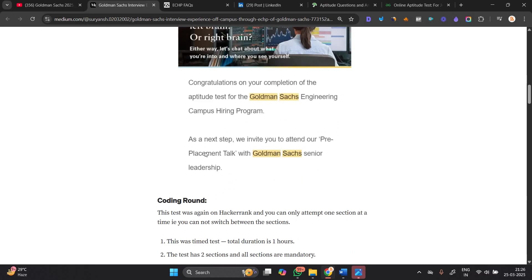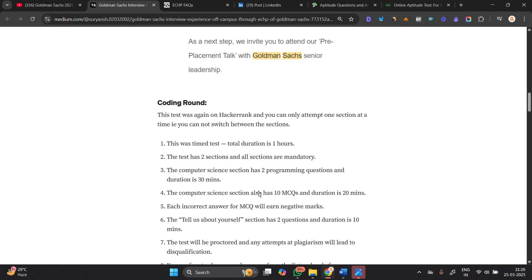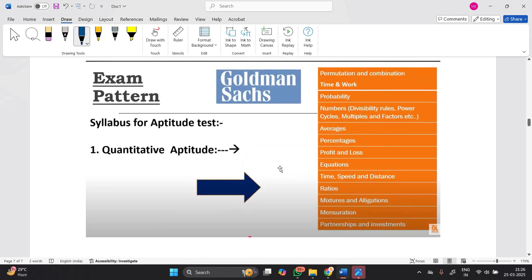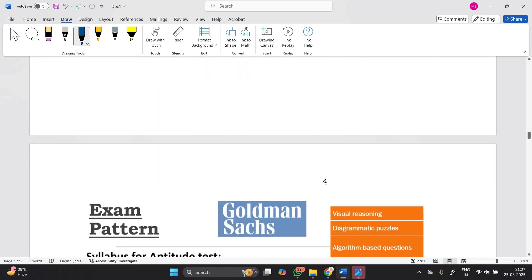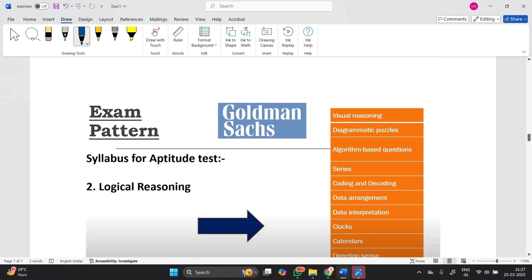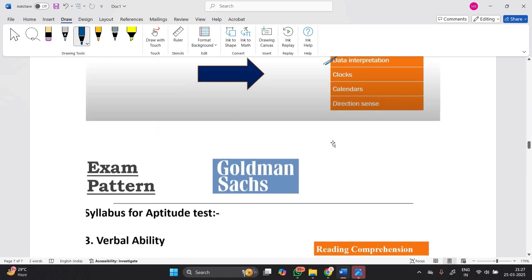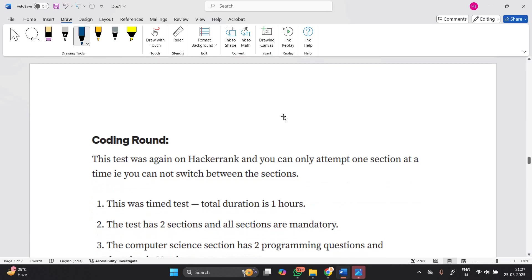After completion, as next step they were invited to a pre-placement talk. Then the coding round. Topics covered include: for quantitative aptitude - permutation, combination, time and work, probability, number, average, percentage, profit loss, time speed distance, ratio. For logical reasoning - diagrammatic puzzles, algorithm-based questions, series, coding-decoding, blood relations, data interpretation, clocks and calendar. For verbal ability - reading comprehension and article-based questions.